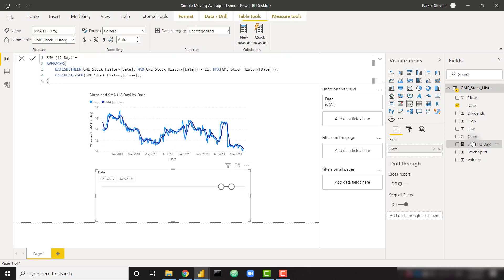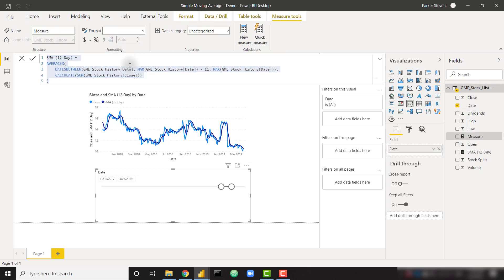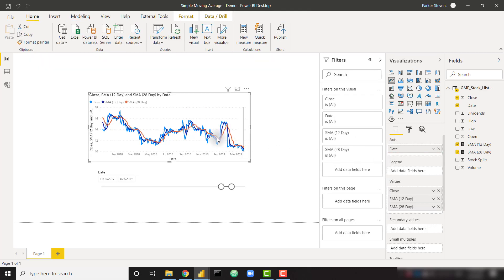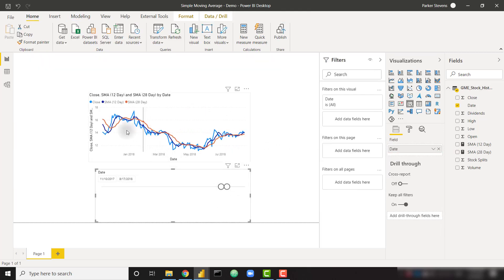So all we have to do in order to port this over to a 28-day is to copy it and let's change it to 28-day. And instead of subtracting 11 days, we subtract 27. And let's throw that on. And there we go. Let's make it a little bit smaller. So now we can start to see some of that crossover between those moving averages. As you can see, it doesn't take too long in order to get a solution working.